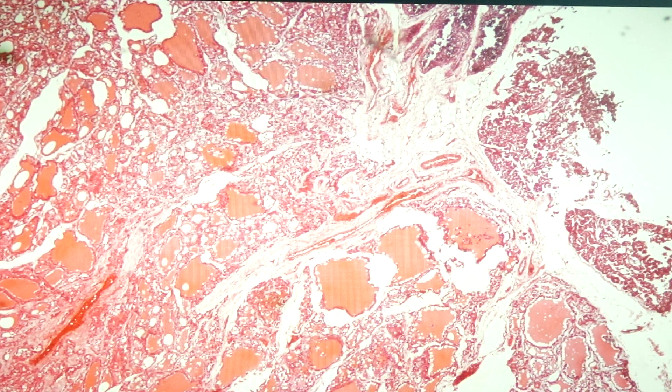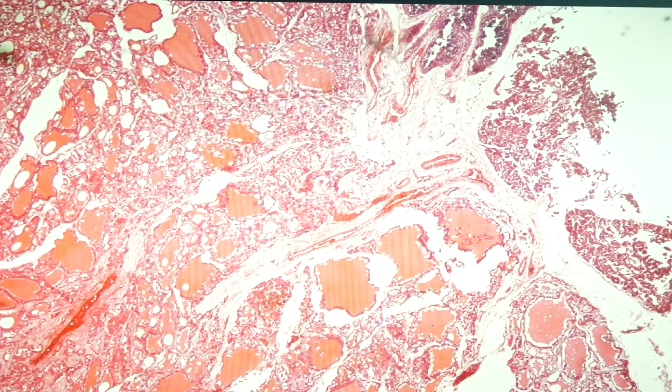Hello class, welcome to the online session. We are going to discuss the histology of the endocrine organs.